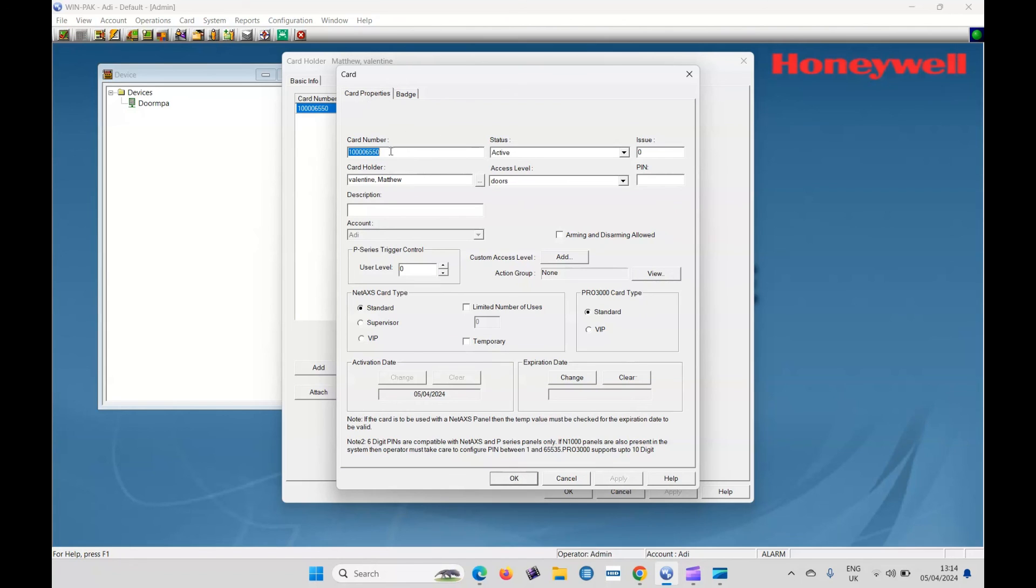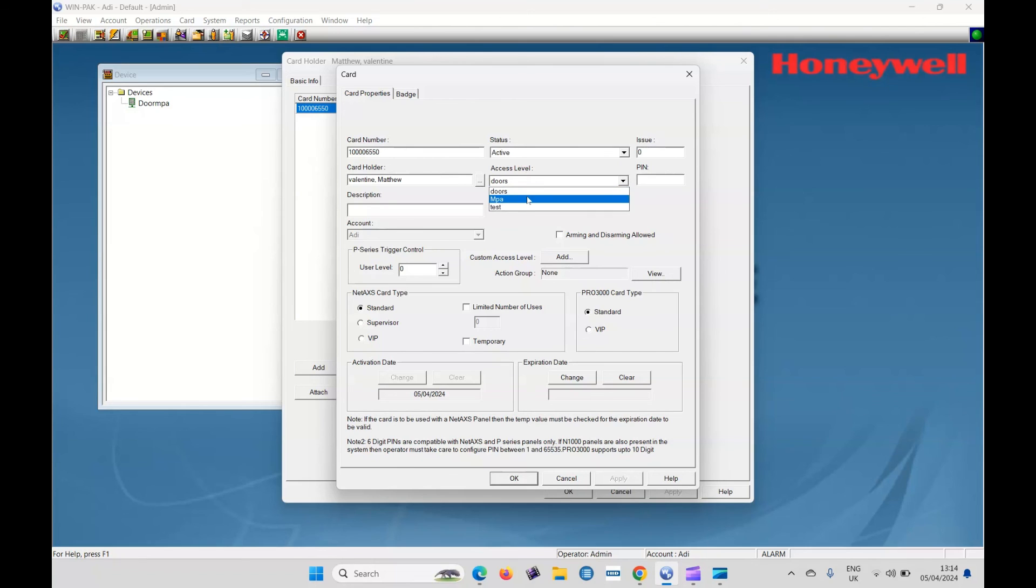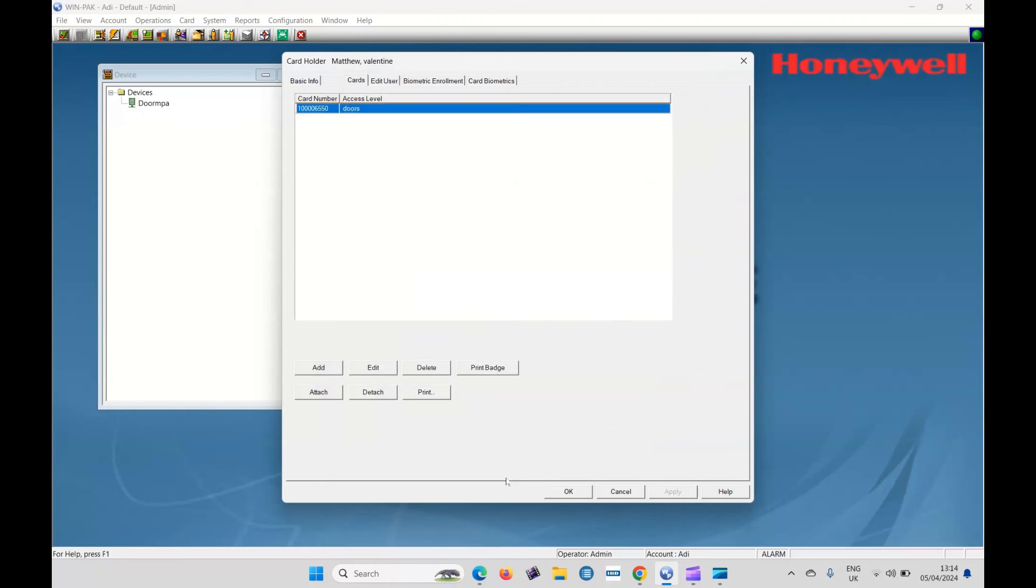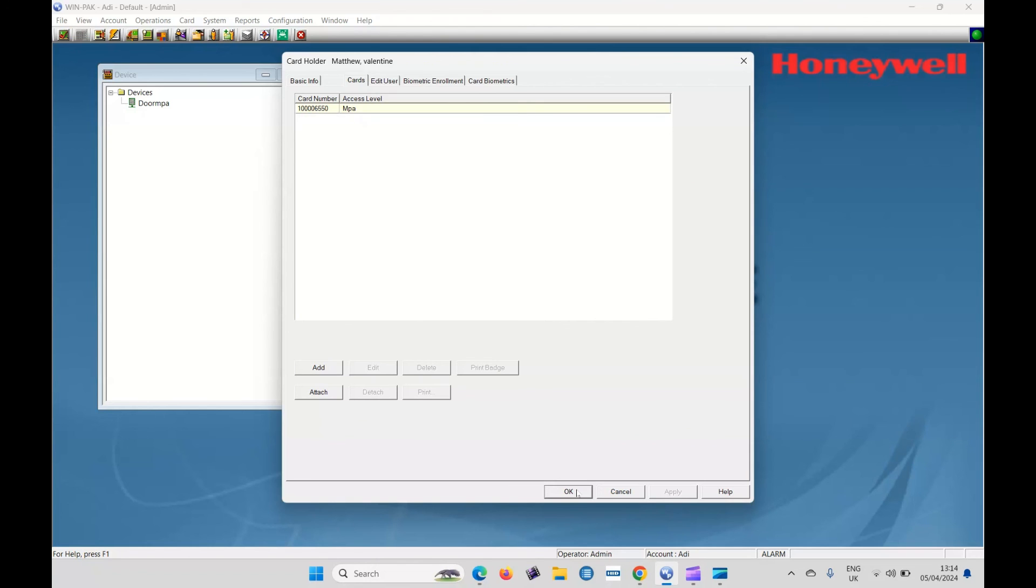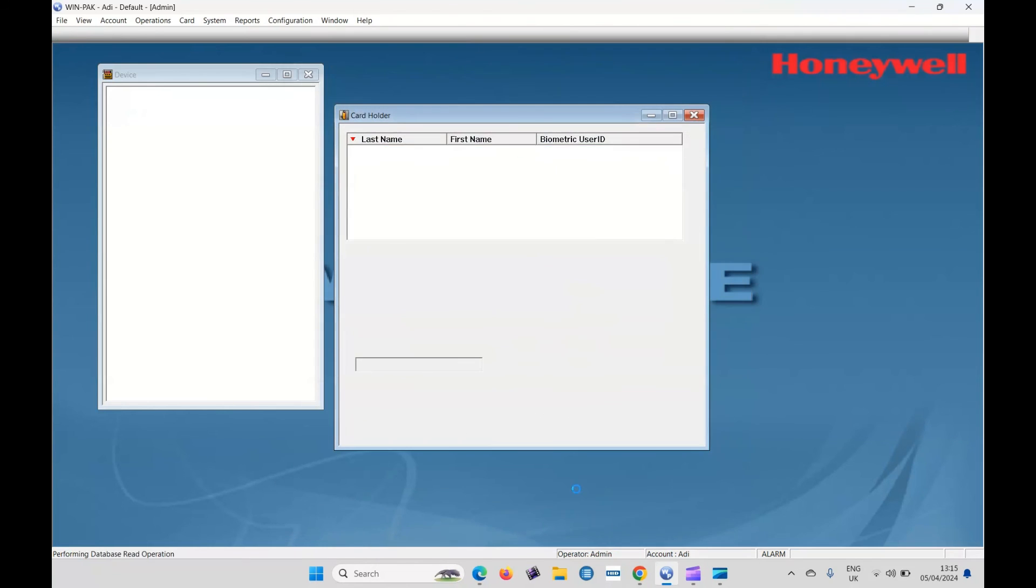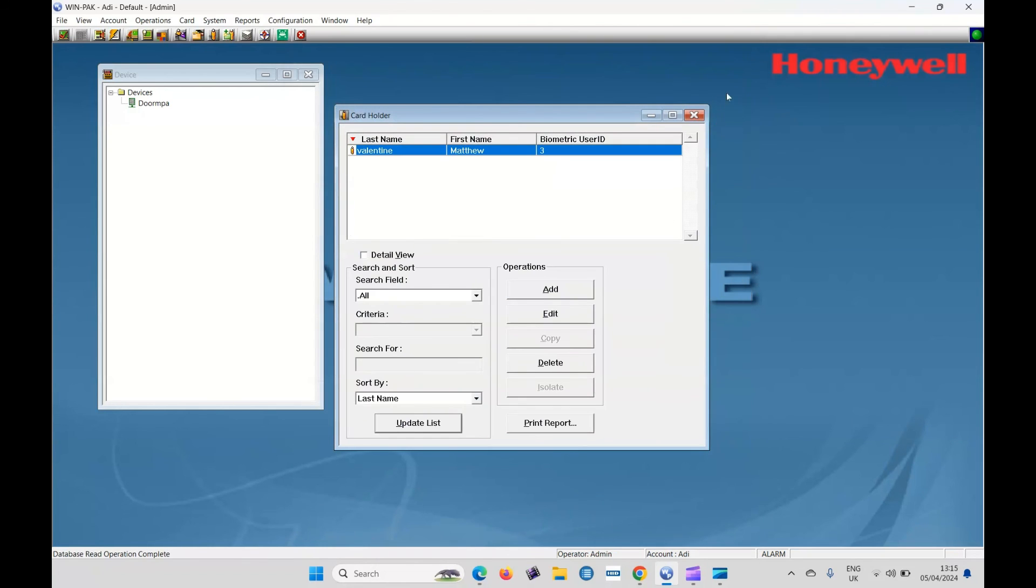That's the card number one, zero, zero, zero, zero, six, five, five, zero active. And this is what I was saying before about access levels doors. Make sure I'm in MPA and click okay. So that means when I come to test my card later on, or when I come to use my card, as I've got MPA access levels, that means I can get through any of those three readers. And there you go. Well, that's the way to add a Honeywell Max Pro controller to the Winpak access software.